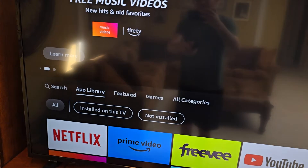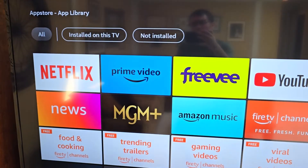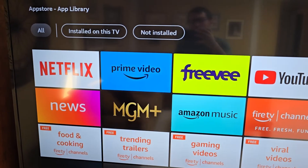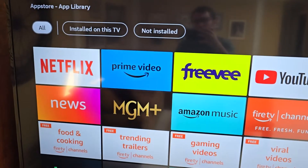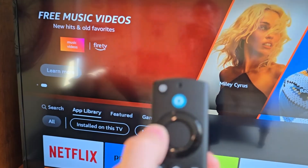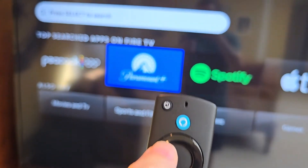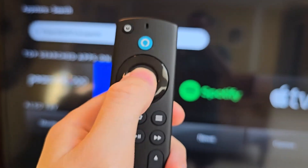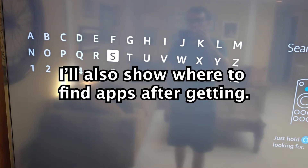You can also go to App Library to check and make sure you don't have the app already. Then, press Back. Go over to Search and press down, then press Select.